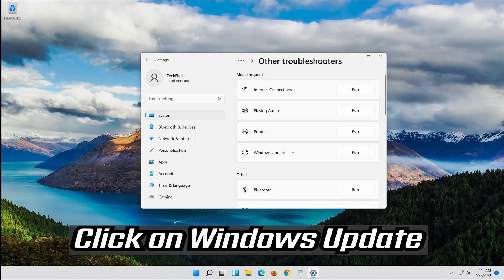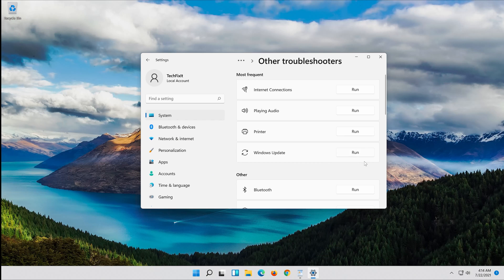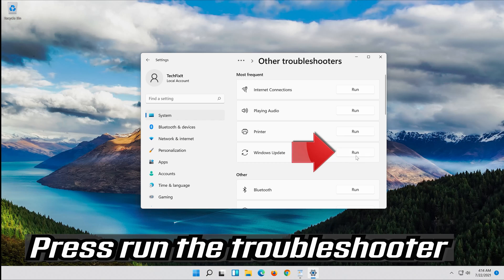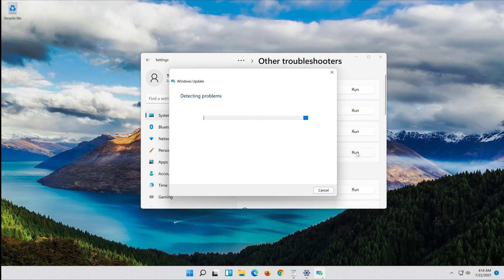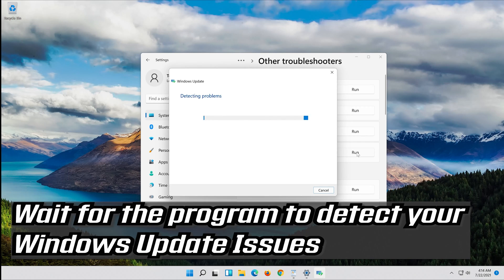Click on Troubleshoot Windows Update. Press Run the Troubleshooter. Wait for the program to detect your Windows Update issues.